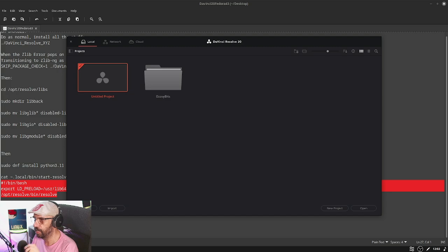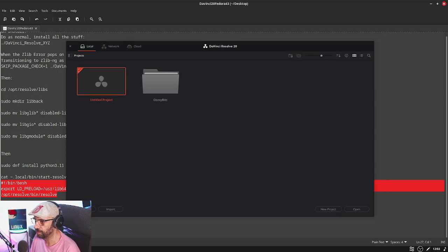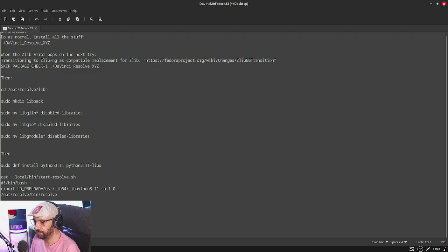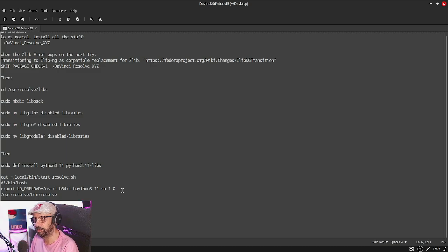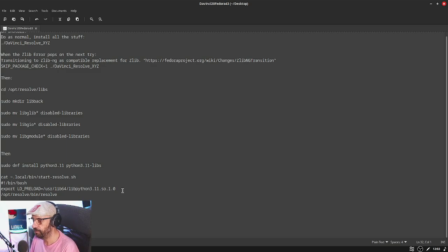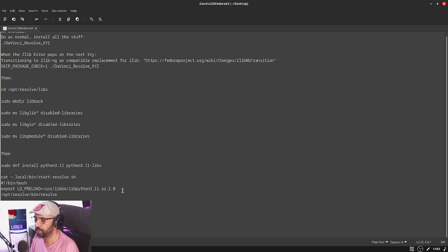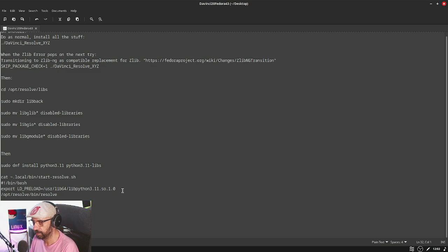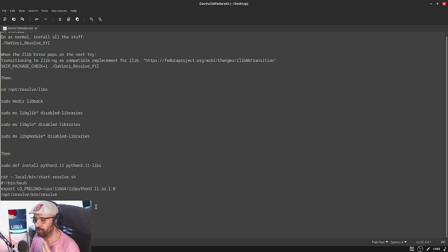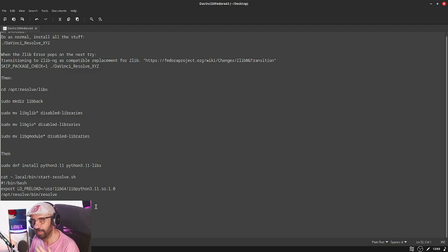Update your shortcuts, because you'll have your desktop shortcuts now pointing directly to Resolve and not to the script. So every time you want to run Resolve, you use this script.